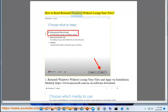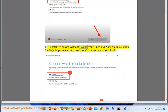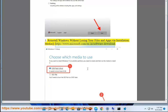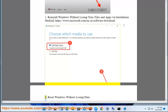How to reset or reinstall Windows without losing your files. Reinstall Windows without losing your files and apps via installation media at https://www.microsoft.com/en-us/software-download.